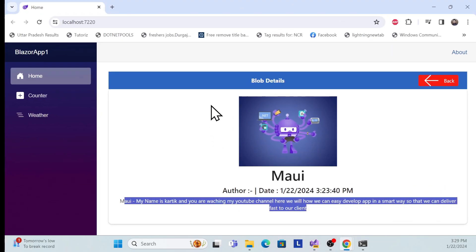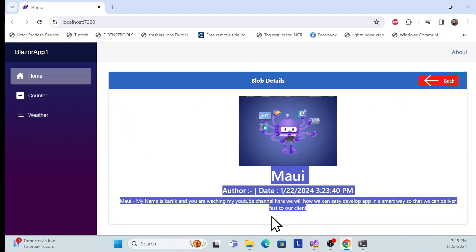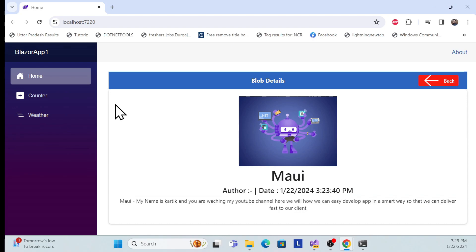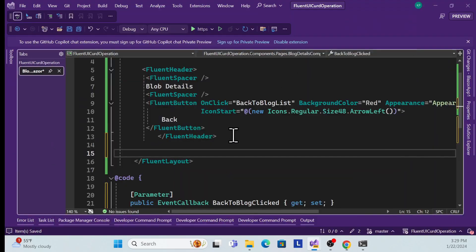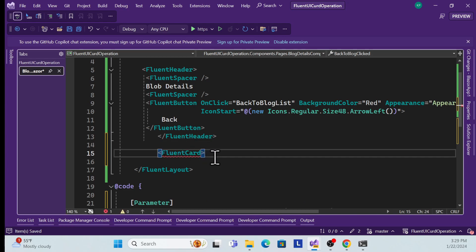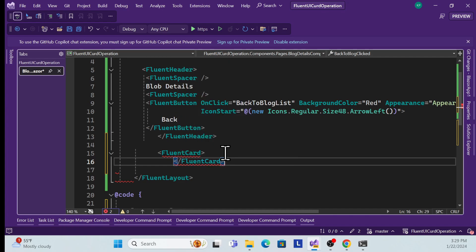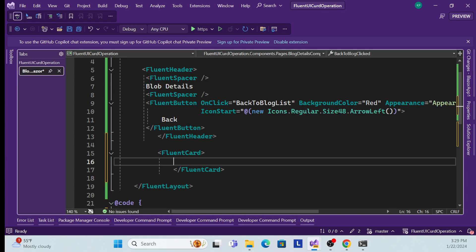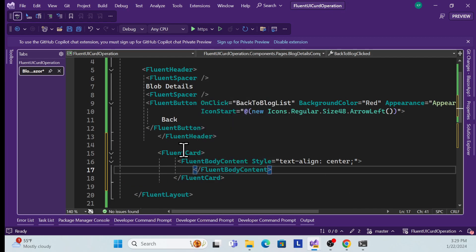The header section is now complete. Going back to the layout, we now need to show some image and details. I used a card view in the demo, so I need to create a FluentCard. I'll add the FluentCard component, close it, and inside this card I'll create a body section to show the card content.